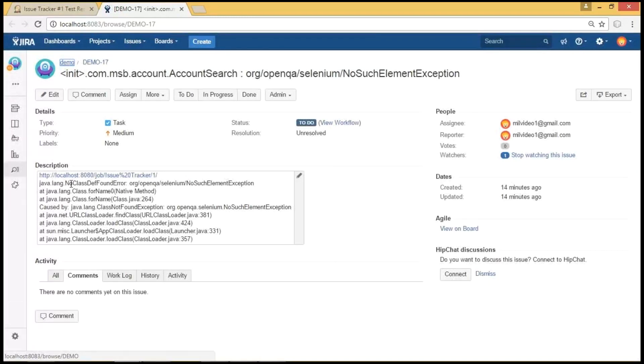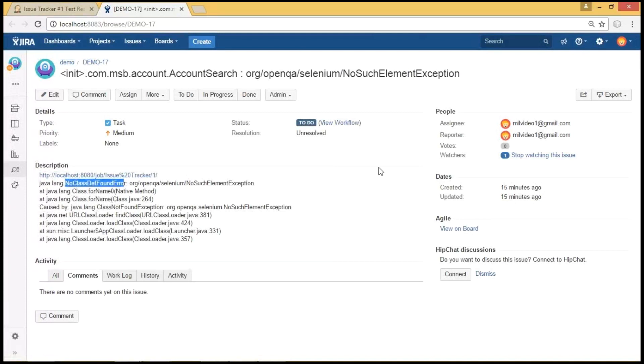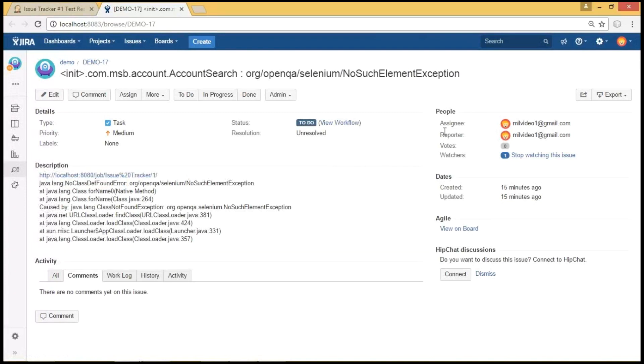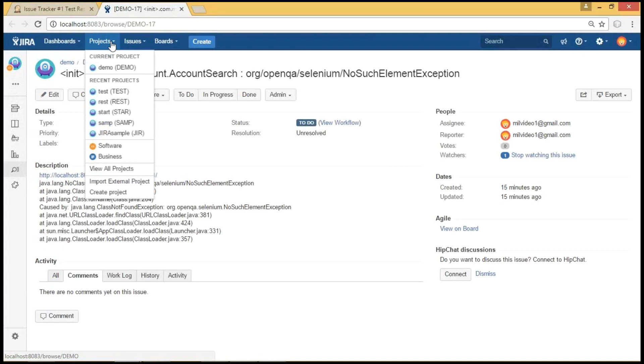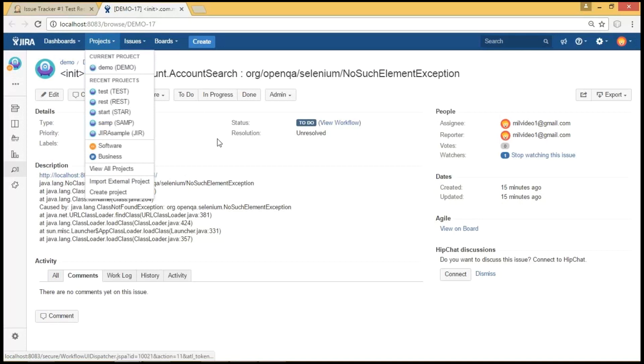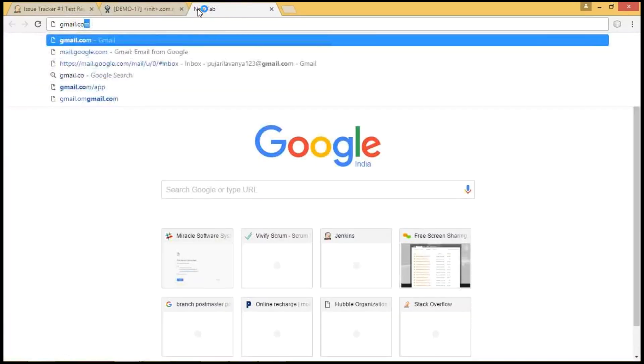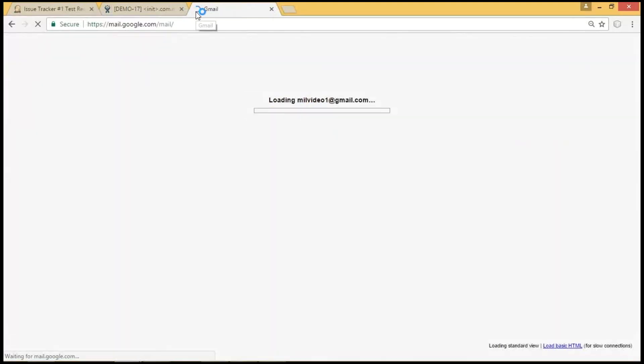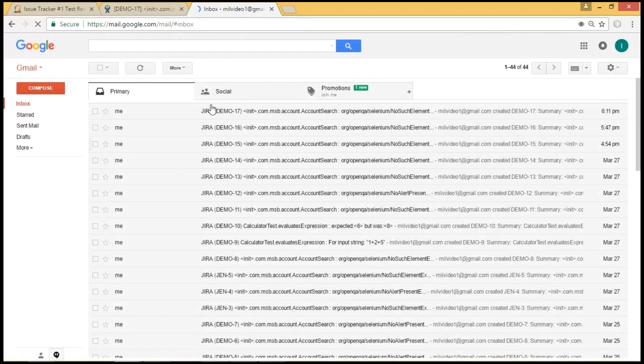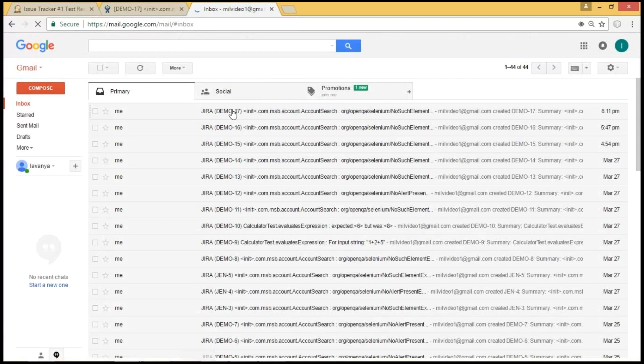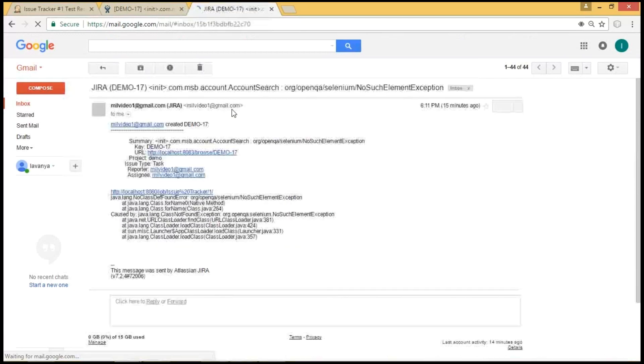As we can see here, we could create issue with the same logs as we can see in Jenkins. And the particular project has been assigned to the particular developer saying with his email ID. And we could see the projects under projects tab. As I have given the demo key in Jenkins job, we could create issue for this job itself. And now let us check the gmail whether we got mail regarding the issue or not to the particular developer. And here we can see the issue demo 17 has been created with the same logs as seen before in Jenkins and JIRA.